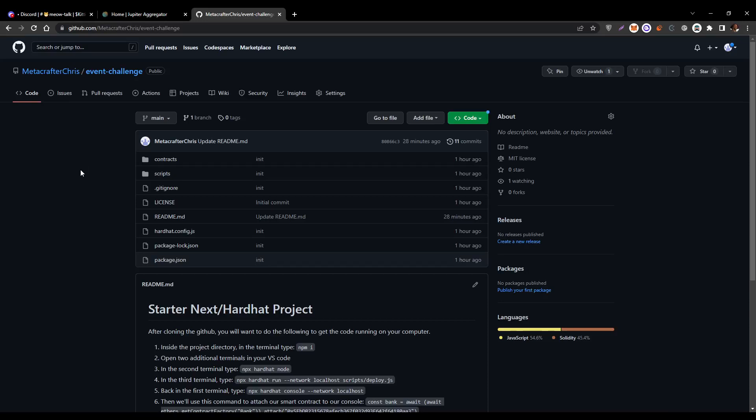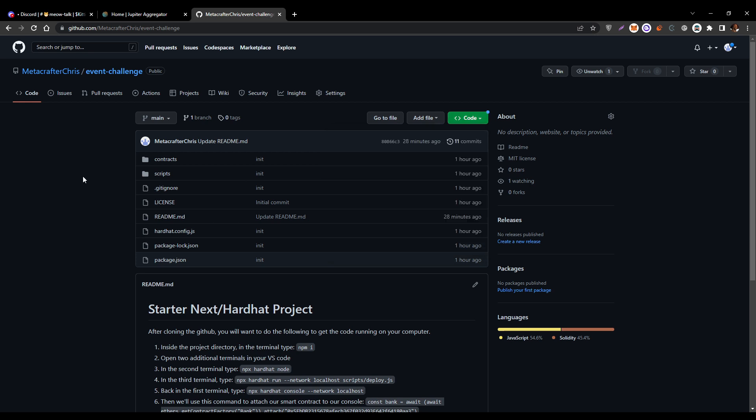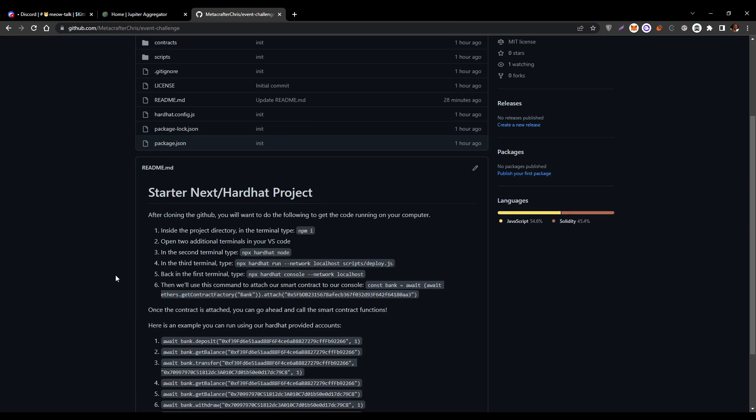All right, so this is the project that we're going to be using for our event challenge. First thing that you're going to want to do is clone this into your VS Code. How to do that is you'll go ahead and click this big green button here, and then you'll click this to get your link to the repository. If you're unsure how to go about that in VS Code, don't worry because I'll be showing that to you in just a moment.